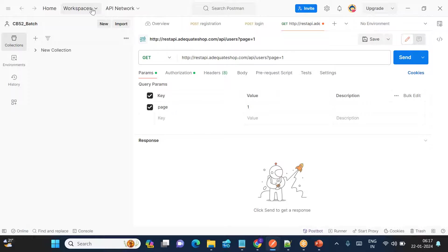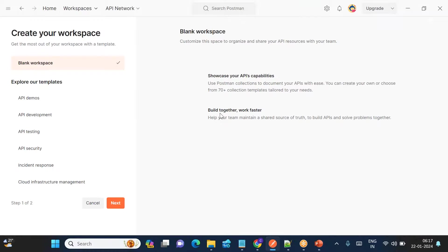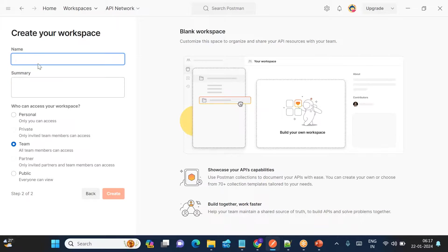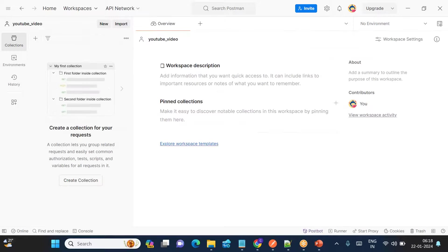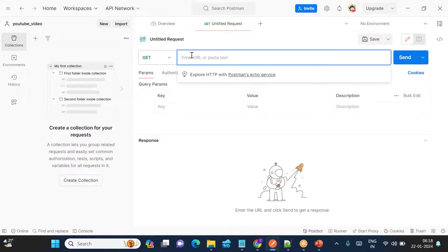Once you click through the installer, you need to log in with your credentials — with your Gmail. Once you log in, click on Workspaces. Let's create our own workspace: click 'Create Workspace'. I'm creating a blank workspace and naming it 'youtube_testing' or 'youtube_video' for personal use. Click Create.